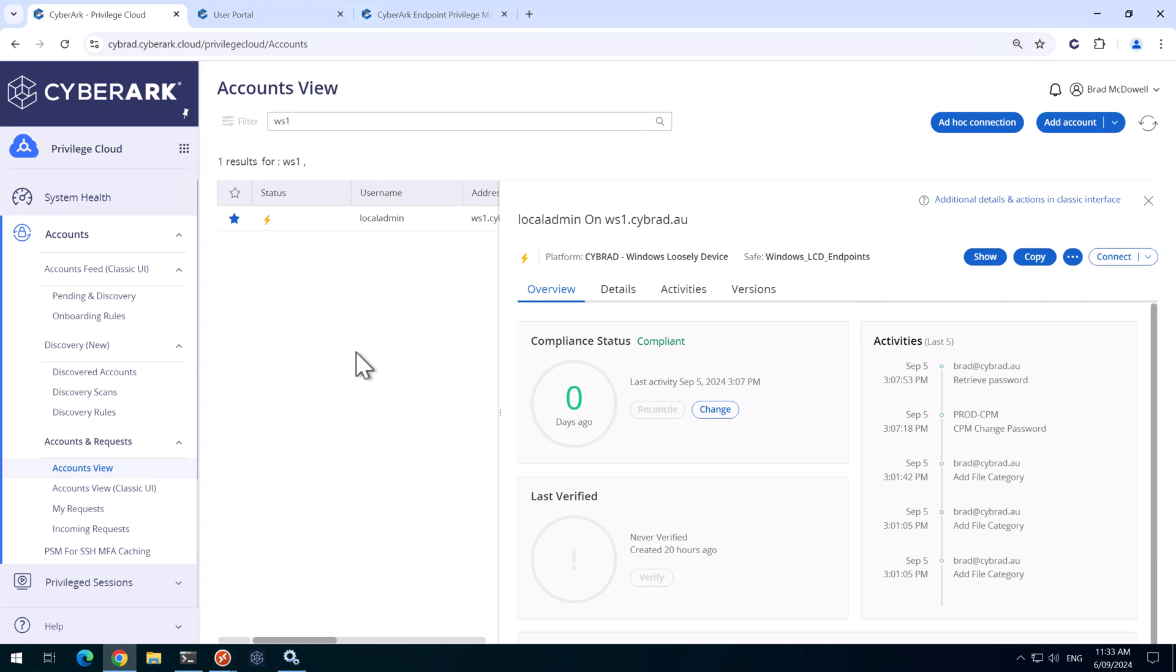Our next goal is to ensure that when we install the EPM agent, the local privilege accounts are automatically discovered and then they're onboarded into CyberArk and we rotate the accounts.